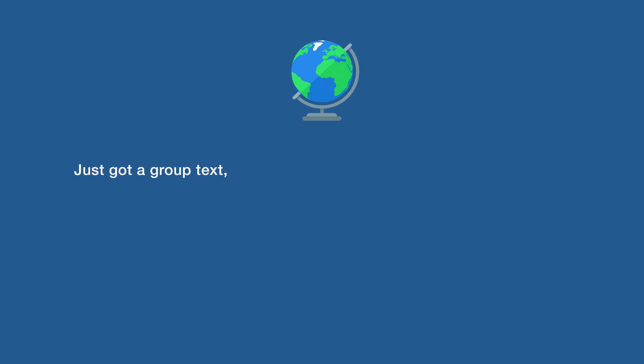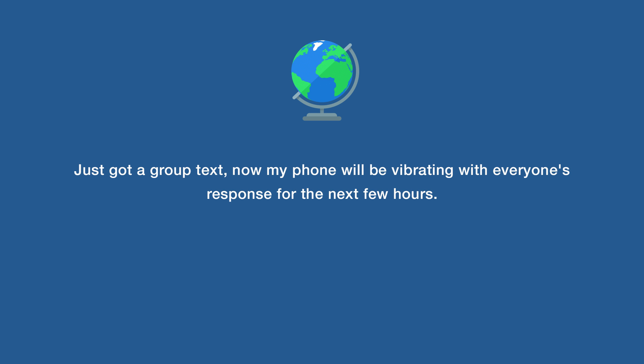Just got a group text, now my phone will be vibrating with everyone's response for the next few hours.